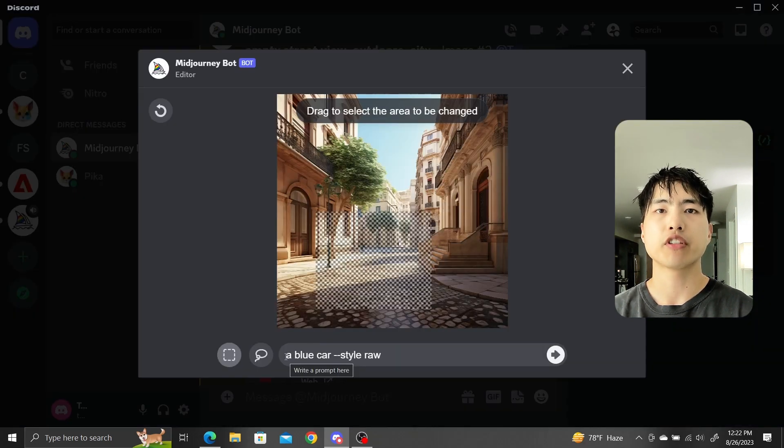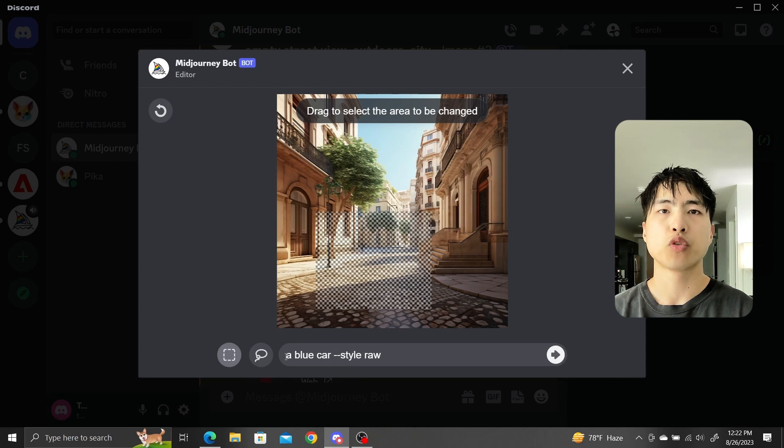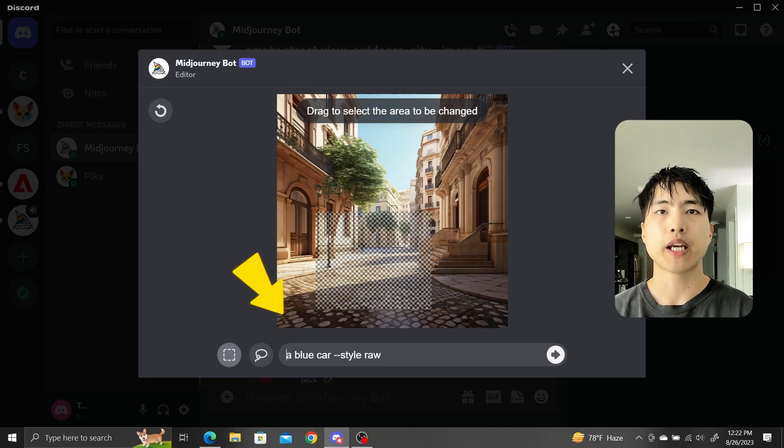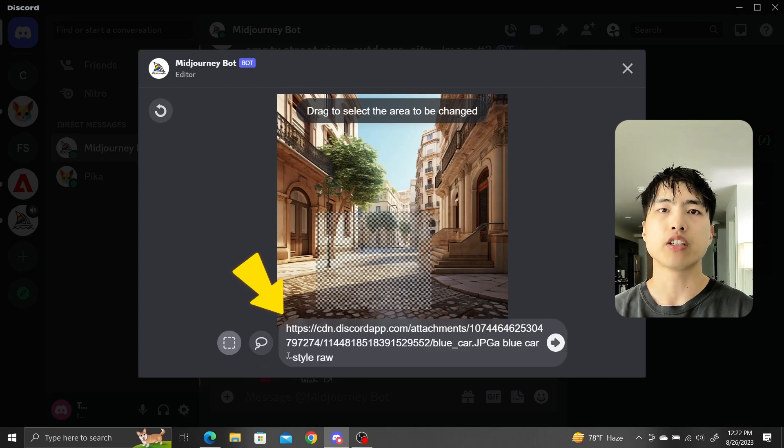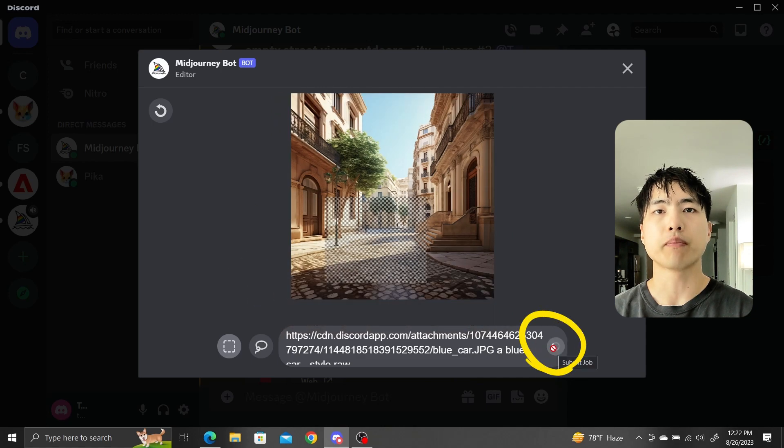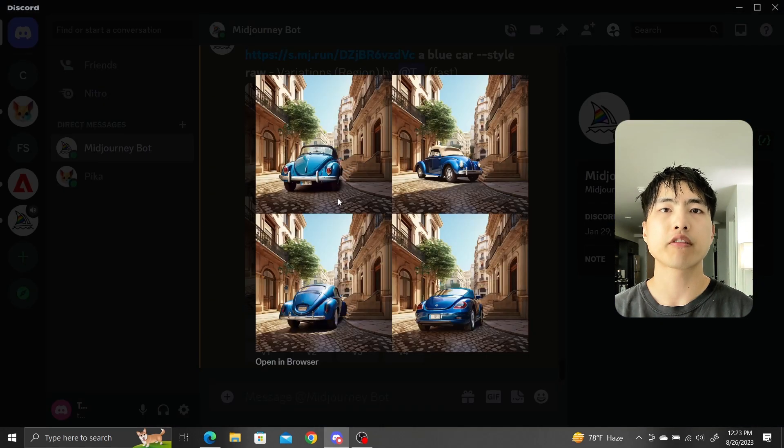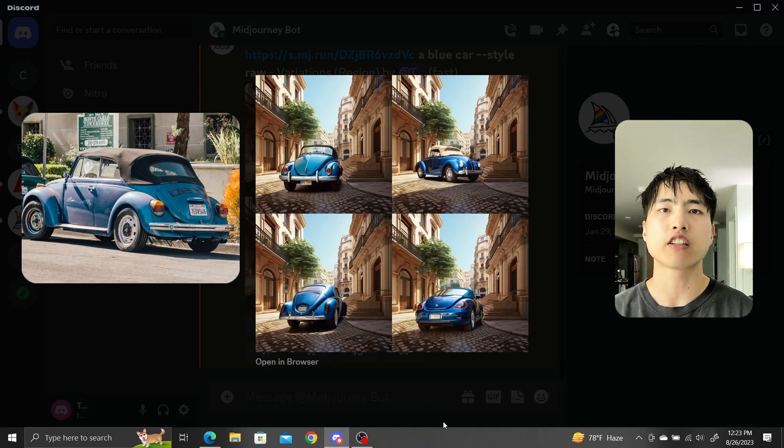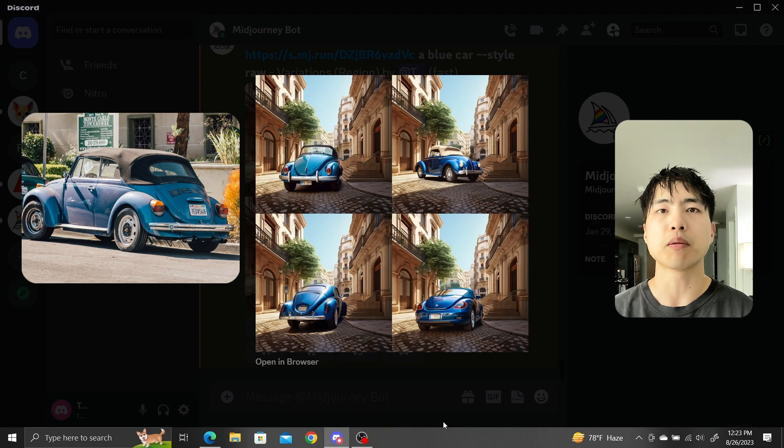Then inside the VaryRegion feature, with the in-painting area selected, paste your image link into the prompt, and Midjourney will use your reference image for in-painting. The generated in-painting cars now take the stylistic look of our uploaded car image.